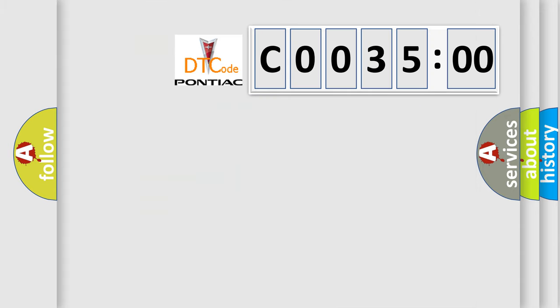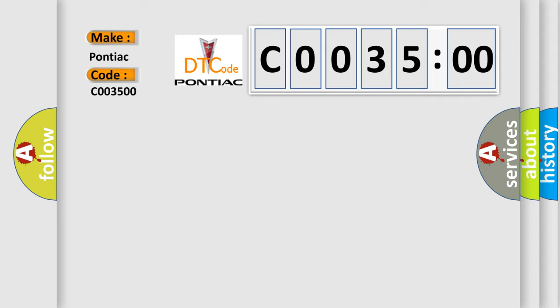So, what does the Diagnostic Trouble Code C003500 interpret specifically for Pontiac car manufacturers? The basic definition is NTSC video input.